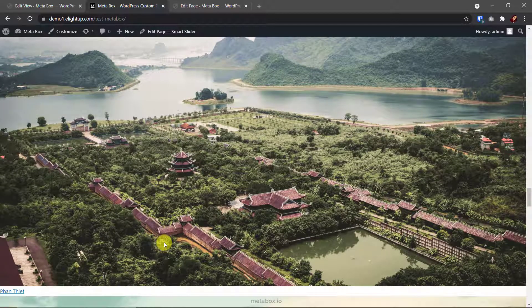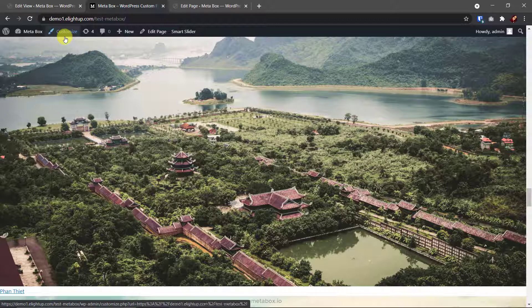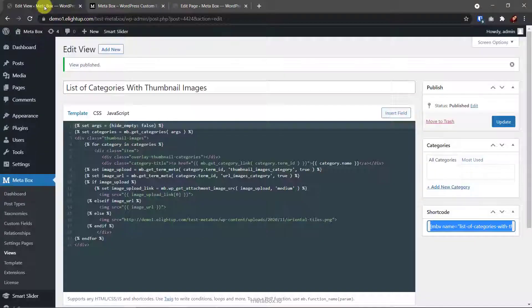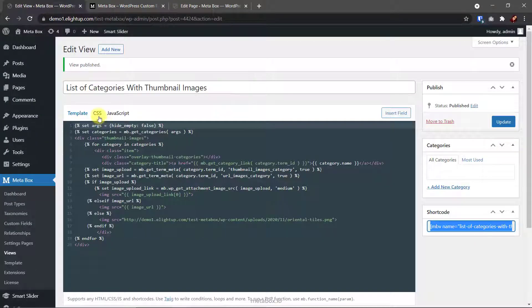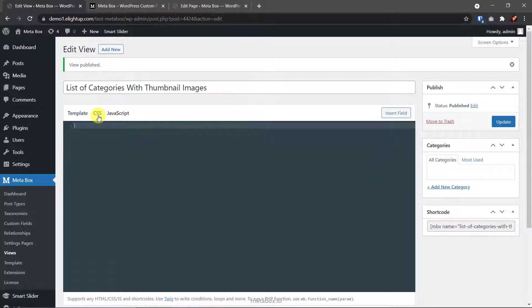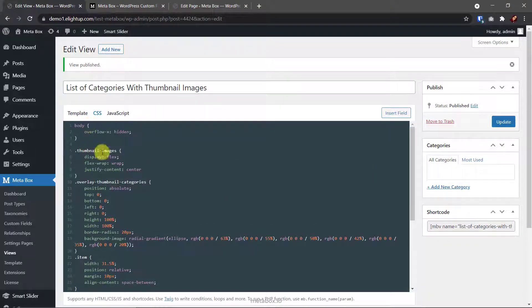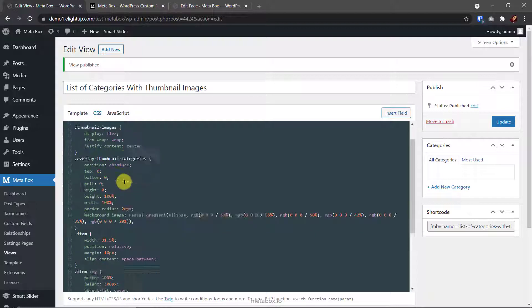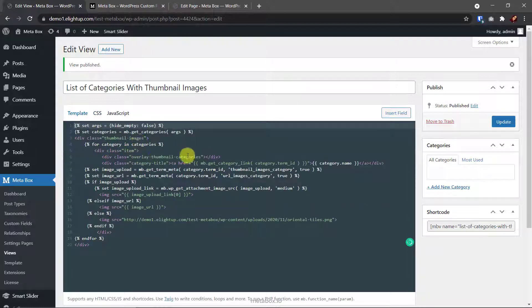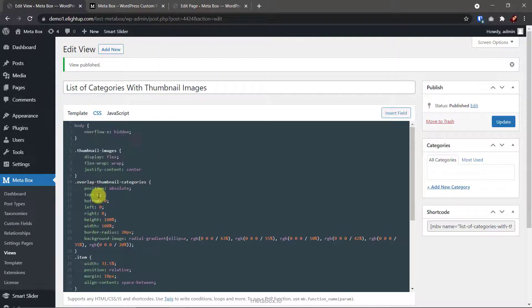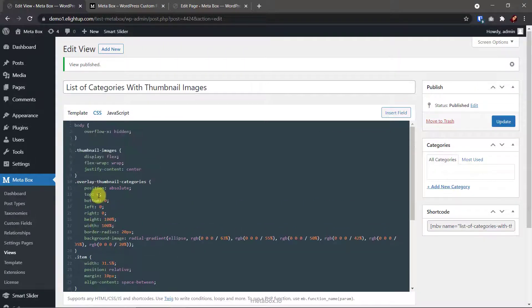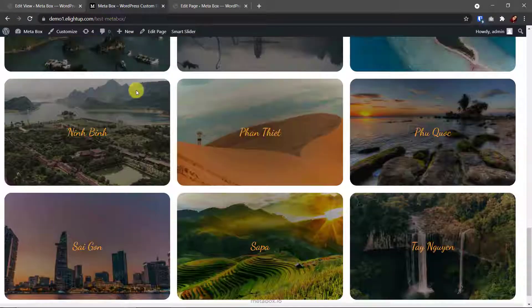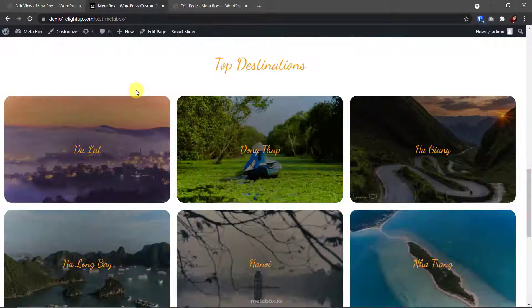However, instead of using customizer, I will use MB views once again. Back to the view, go to the CSS tab. Add any code you want to style the section created by this view. See, these are the classes I created before. Save. Then, the difference happens.